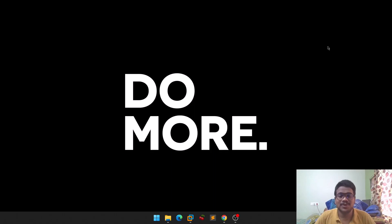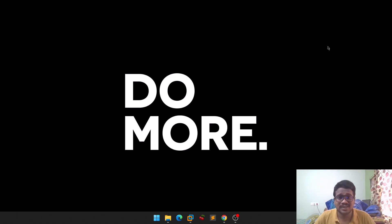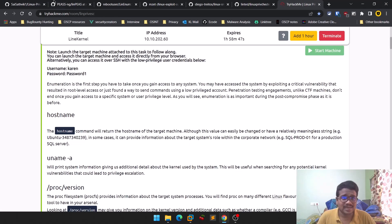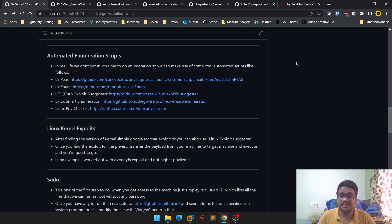If you want to connect with me personally, you can check out my Twitter and LinkedIn — the links are in the description below. And if you want to be part of my community, you can check out my Discord server — the link is also in the description below.